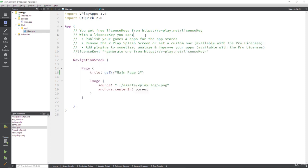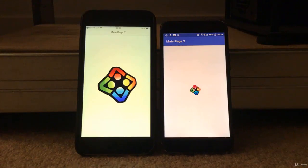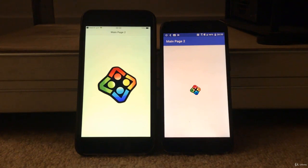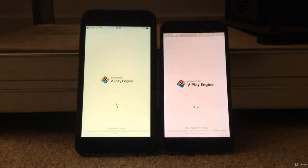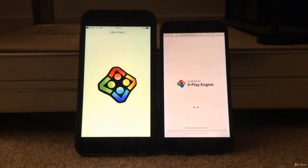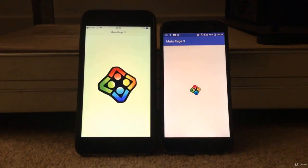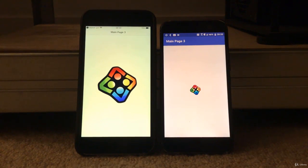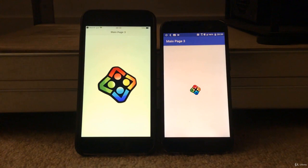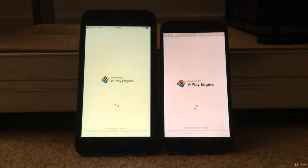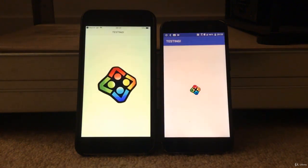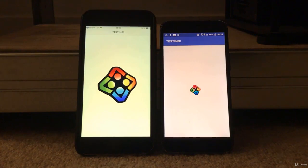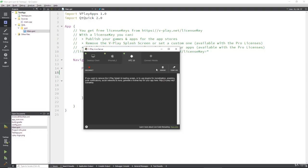Now, let's say we go into our main page and we change that back to main page three. We go and save that. If you're looking at your devices, you'll notice immediately that they change. There's a three to five second wait. And that's vPlay sending over the code via that live server, sending it over to your devices. And your devices will immediately update with that brand new code.